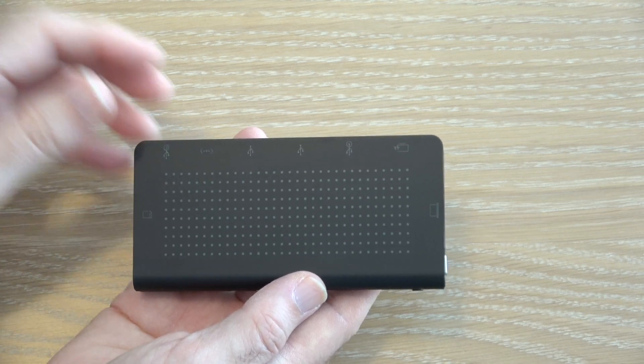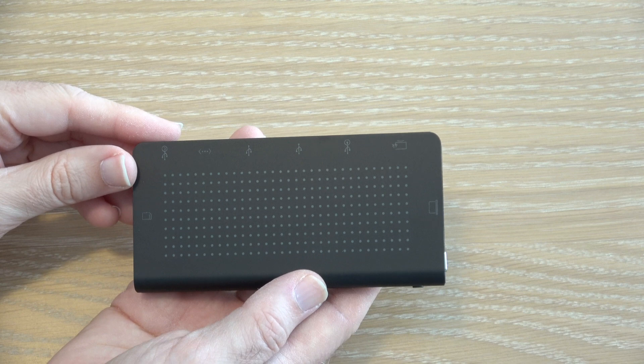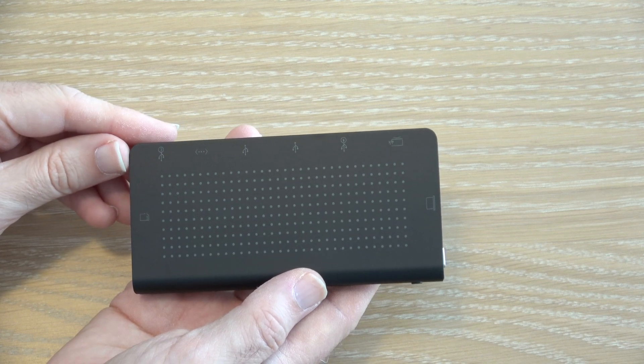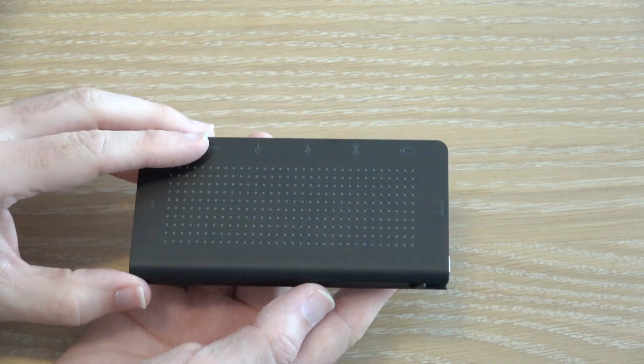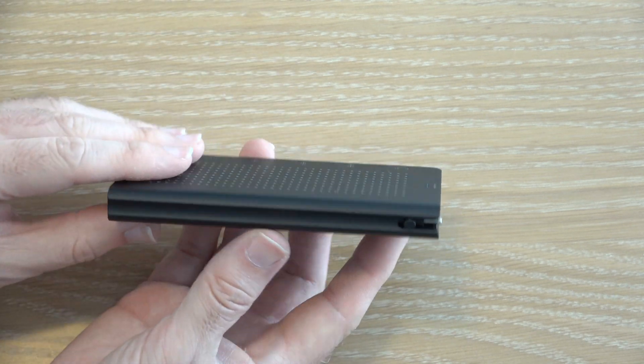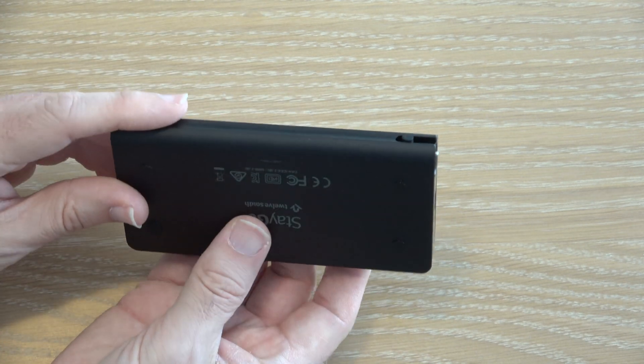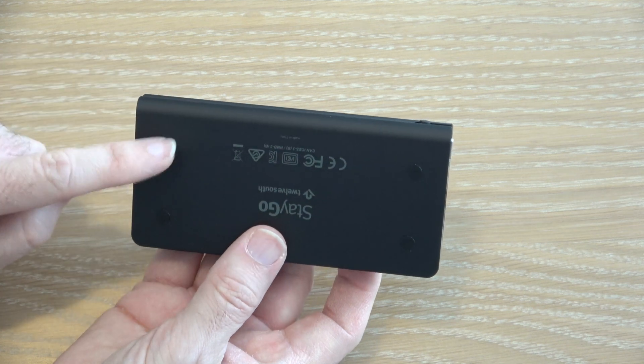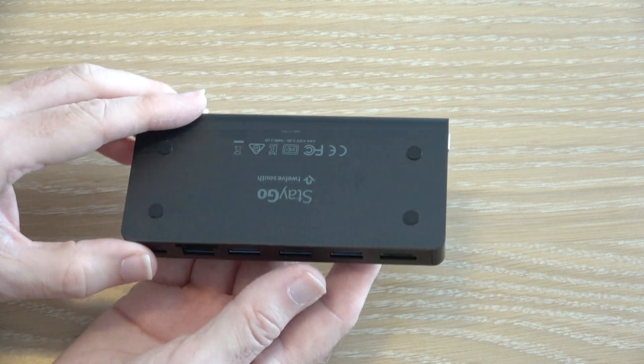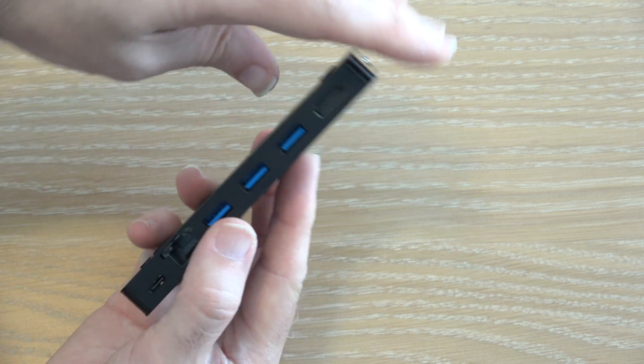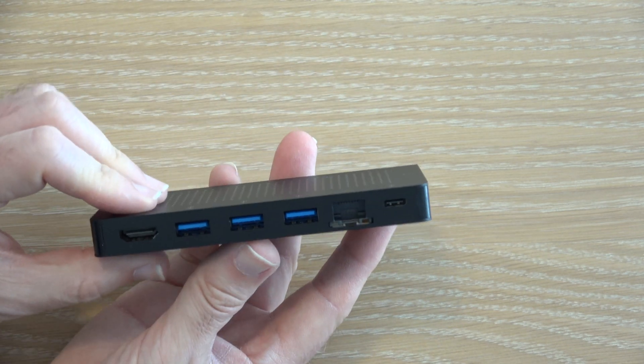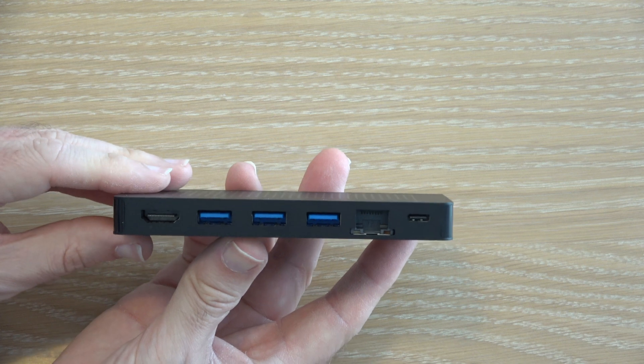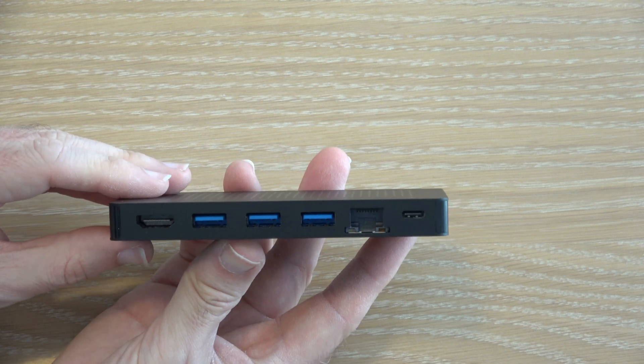12South always do their design very well indeed. This is a full metal enclosure. It looks absolutely stunning. There's little rubberized feet on the bottom and when we go round to the back we're greeted with a full array of ports.